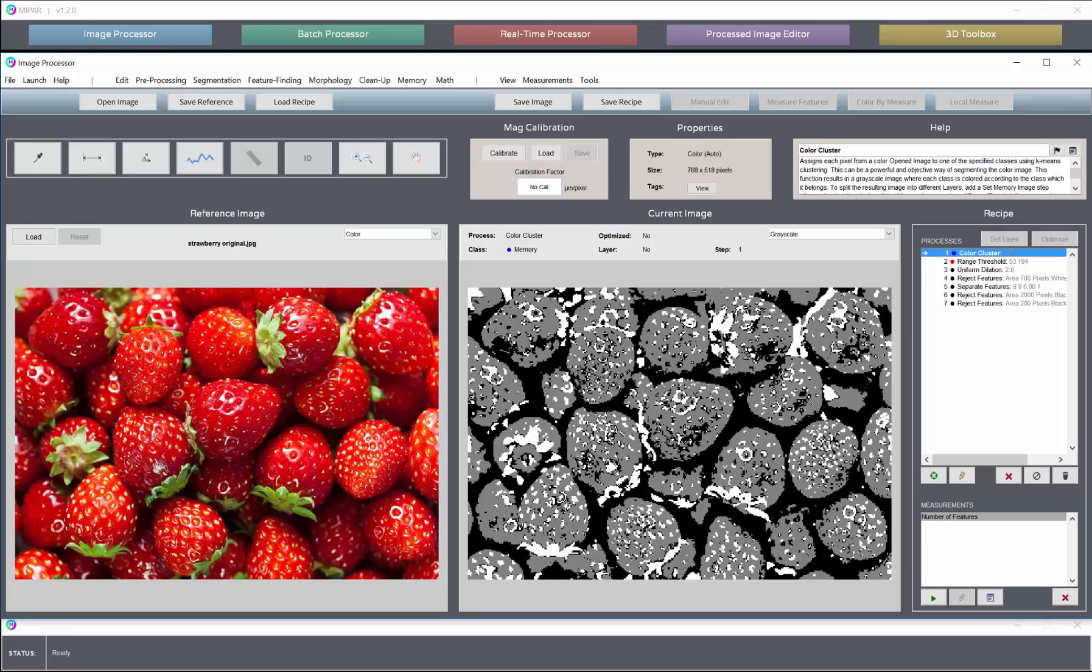So that's it for the color cluster demo. We've had two examples, a two-class and a three-class where you've really only been interested in one. I hope you've found the tutorial useful and that you make use of this in your research and work.